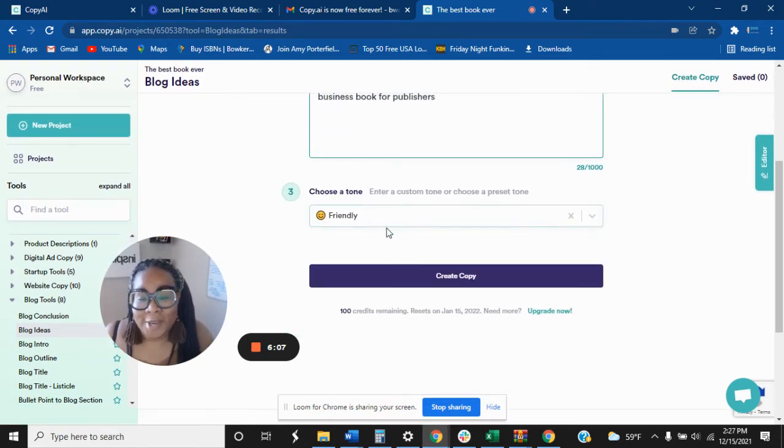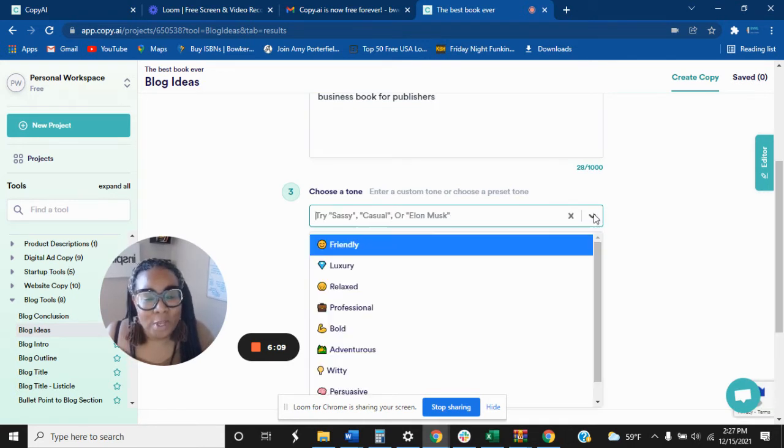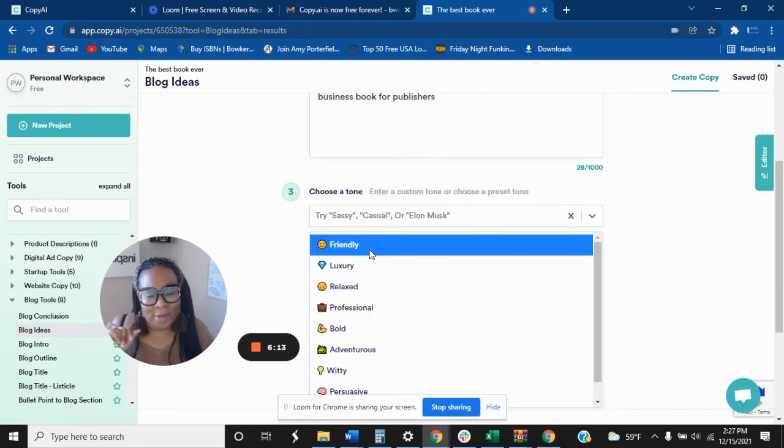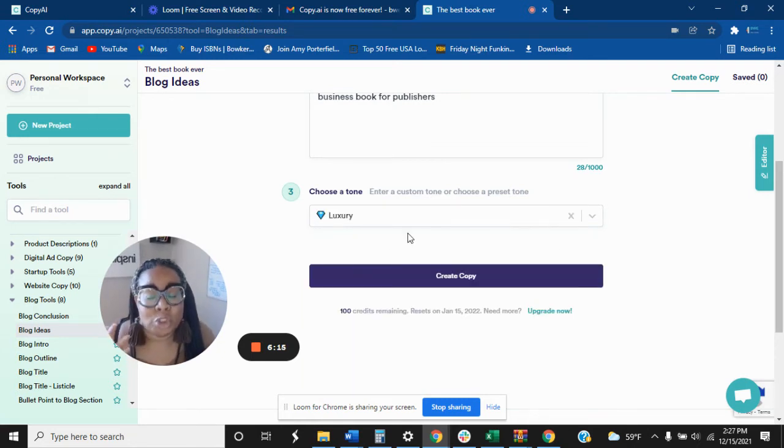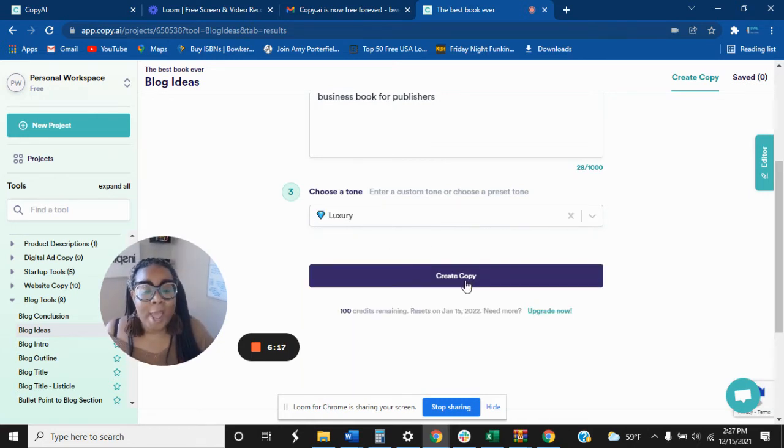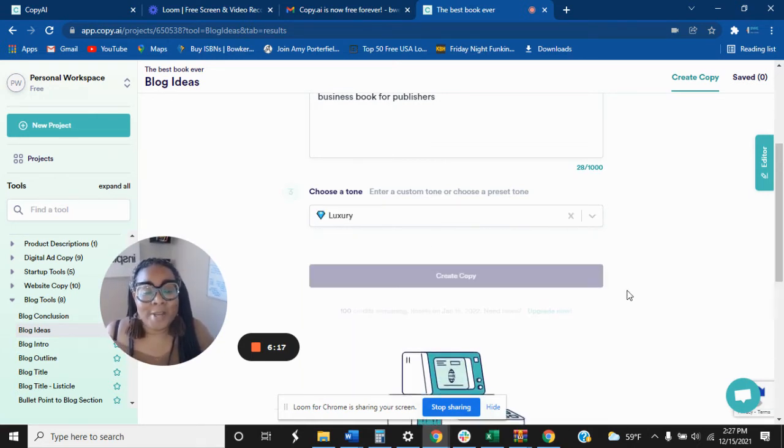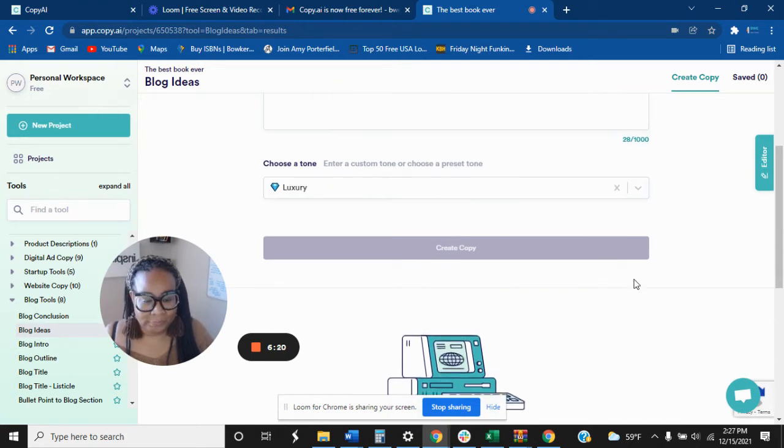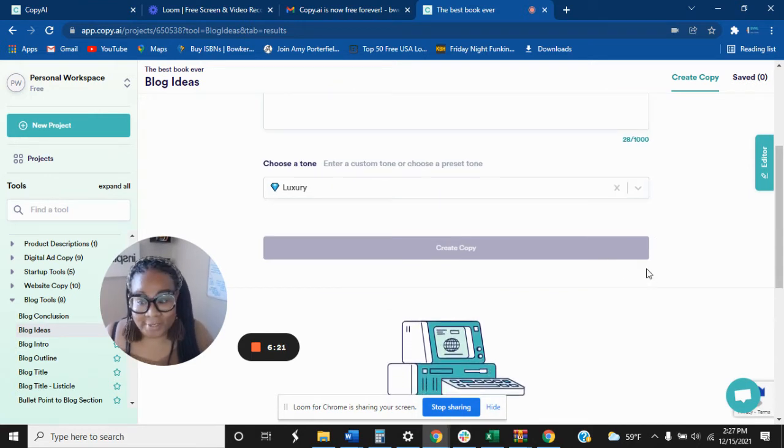And then, so here, right here where I talked about the tone, so there are many different tones that you can use. And let's play around with this. So I want to use a luxurious tone. Alright, and let's create some copy. So exciting, it's so easy.